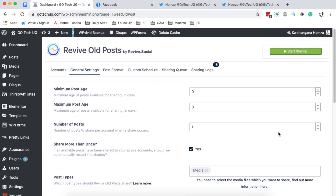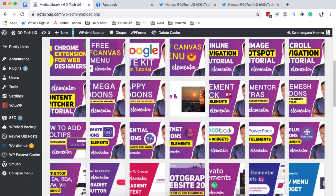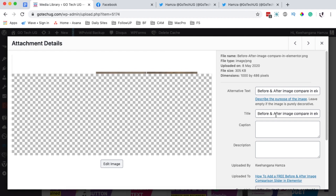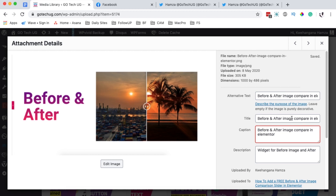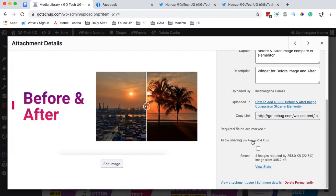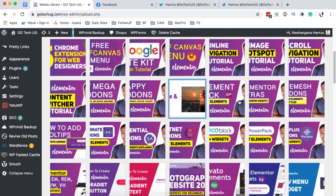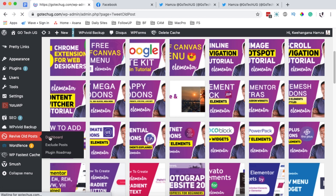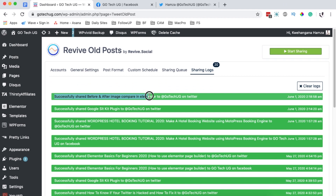Go to your media library and choose an image you want to share on social media. Make sure the image has a title — the title is important since we set the post title as the caption. Add a caption and description if needed. Scroll down and you'll see an option to share this image to social media — check that box. Then go back to the Revive Old Posts dashboard and click start sharing.